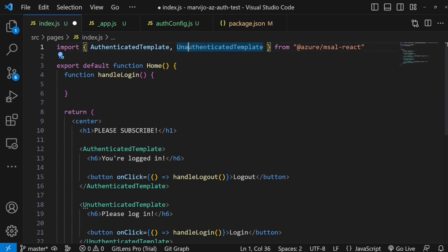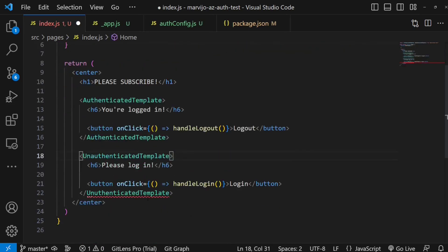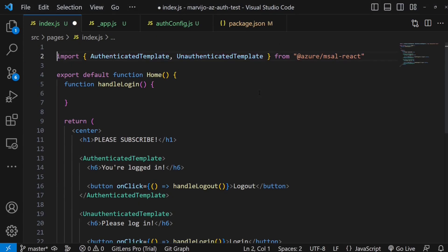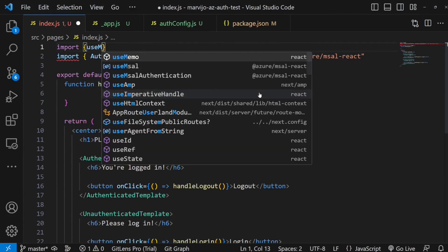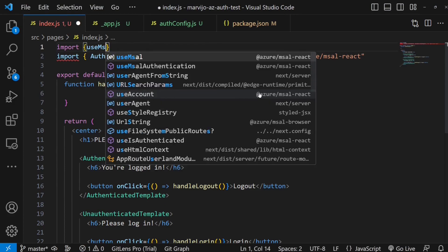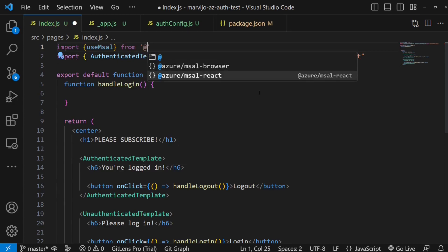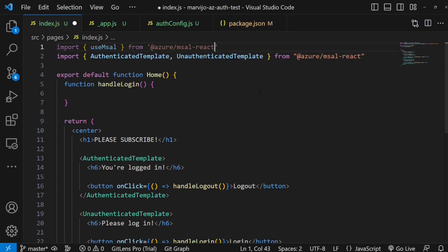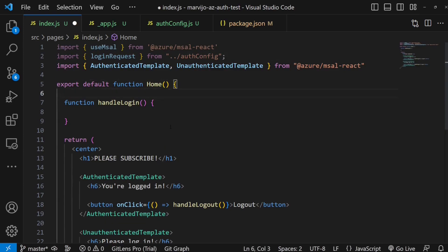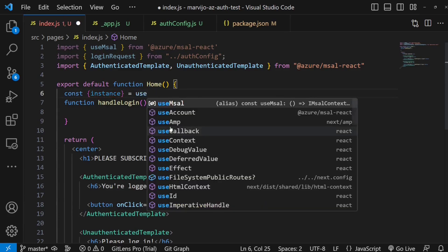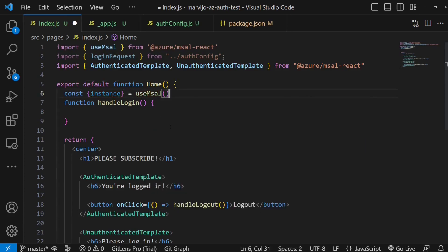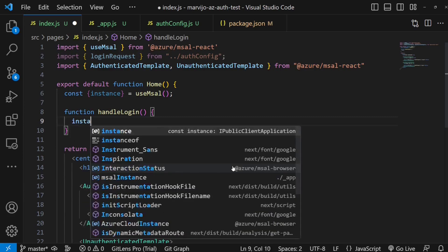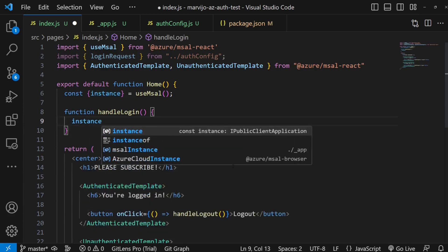Now we need to use the instance again. For us to do that, we're going to import the use MSAL hook. Need the configuration as well, let's import it. Let's use the hook. Now in the login, the instance actually has a method to handle the login and logout.